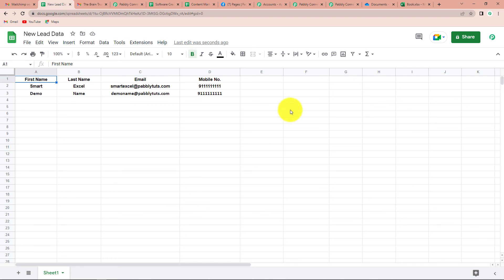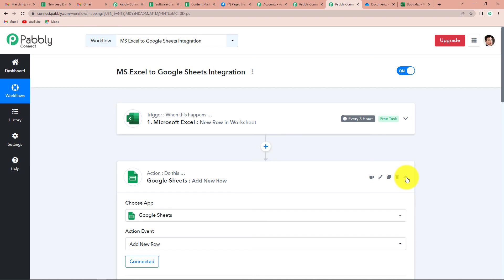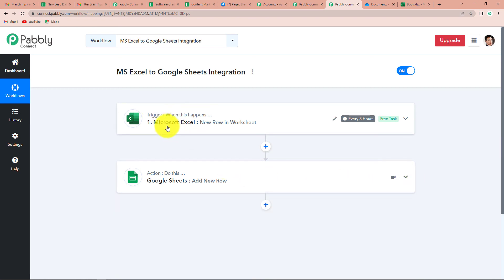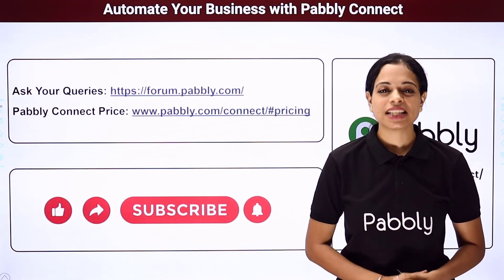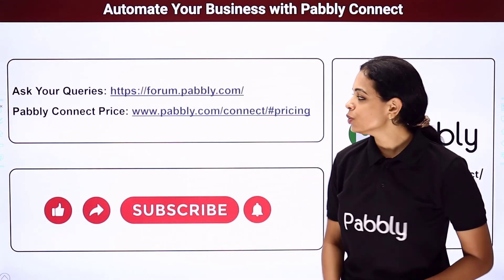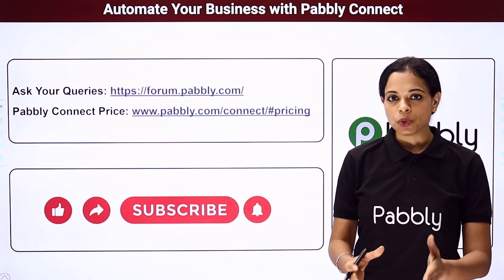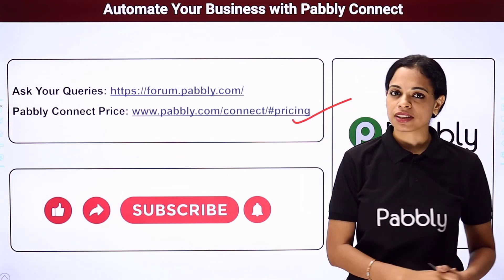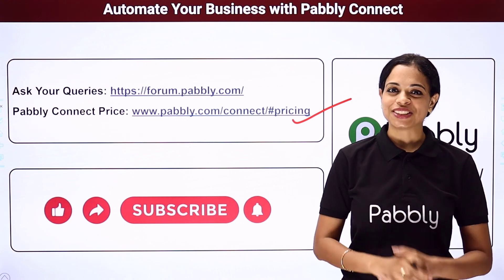I hope this is very much clear to you. Going back to Pabbly Connect, it is a very simple two-step integration process where our trigger application was Microsoft Excel with the event 'new row in worksheet,' and the action application was Google Sheets with the action 'add new row.' In case you have any other doubt, you can refer to the workflow — the same workflow is given in the video description. You can always clone it and process immediately. If you have any other suggestion or advice, you can always write to us. Thank you.